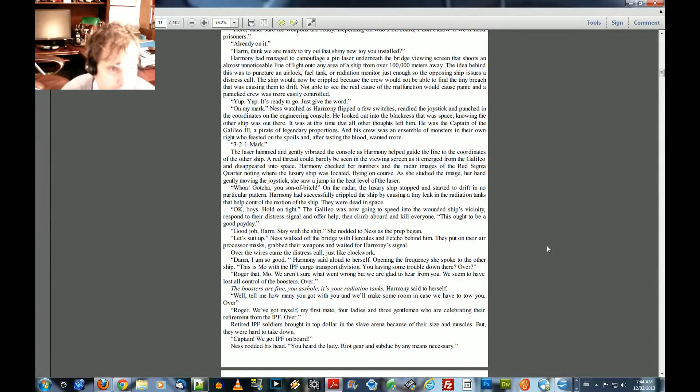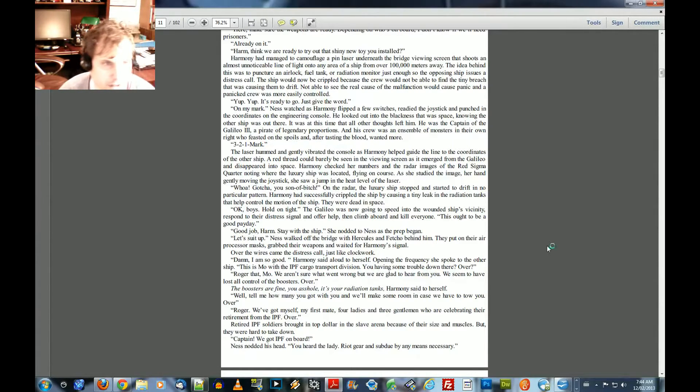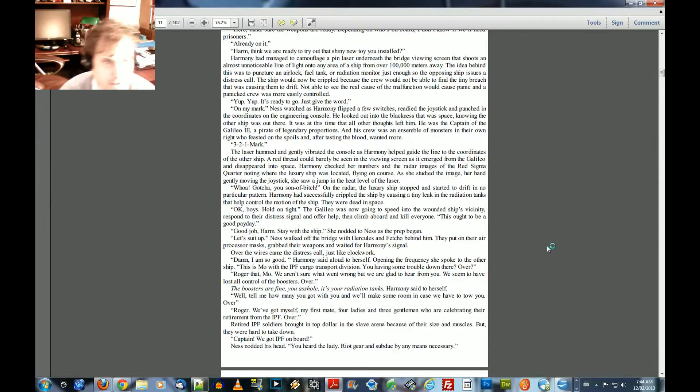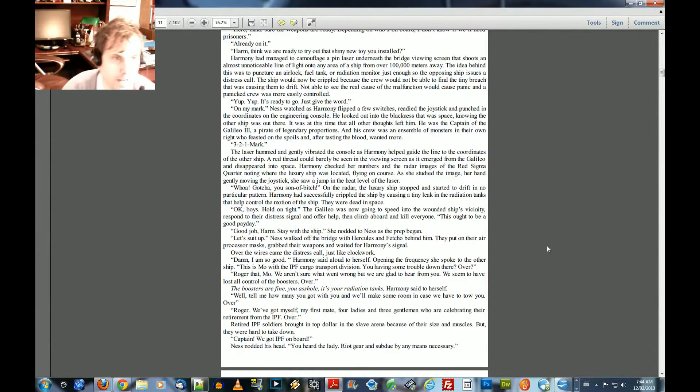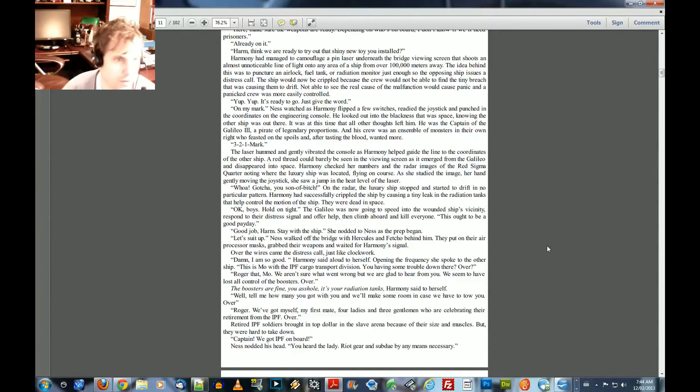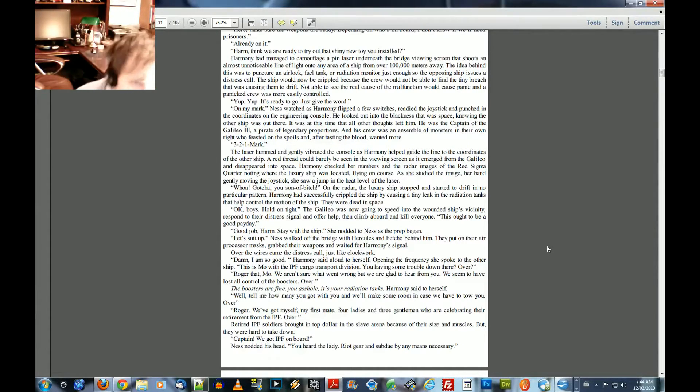Harmony had managed to camouflage the pinned laser underneath the bridge viewing screen that shoots an almost unnoticeable line of light onto any area of the ship from over 100,000 meters away. The idea behind this was to puncture an airlock, fuel tank, or radiation monitor just enough so the opposing ship issues a distress call. The ship would now be crippled because the crew would not be able to find the tiny breach that caused them to drift. Not able to see the real cause of the malfunction would cause panic and the panicked crew was more easily controlled. Yup, yup. It's ready to go. Just give the word.